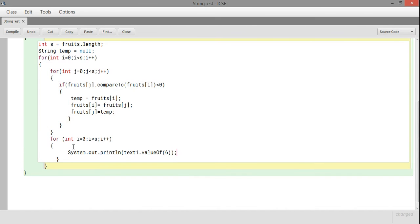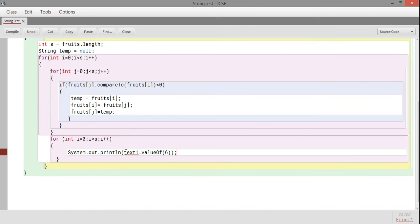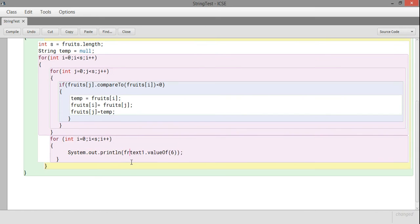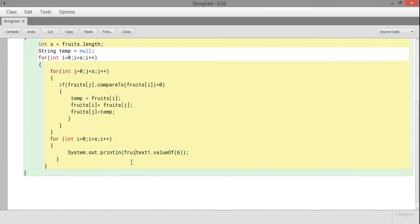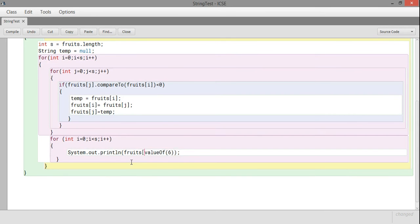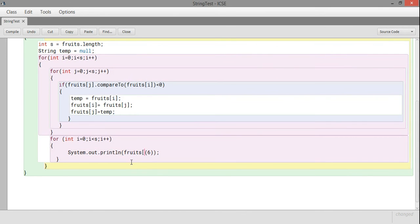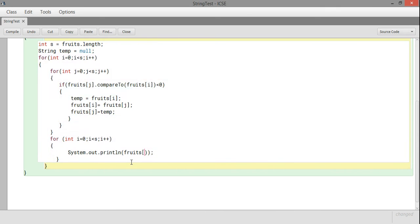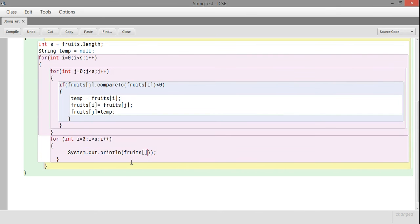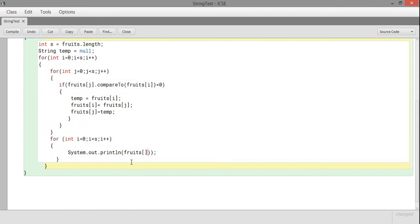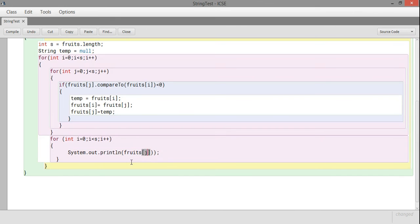Pay attention to the logic of swapping. When i is 0, the j loop will run at least once. When i is 1, it will run from 0 to 1, so 2 times. The number of swappings will be quite more.